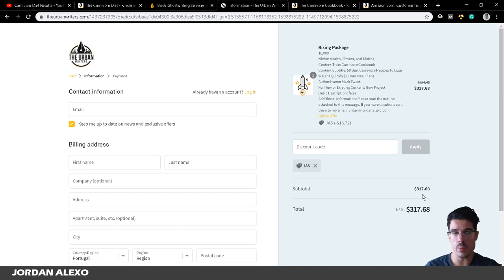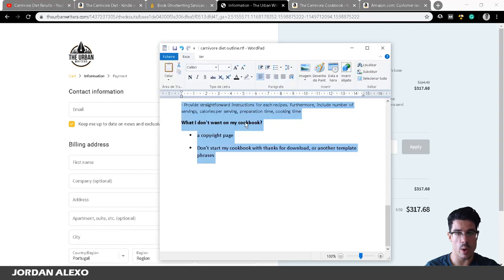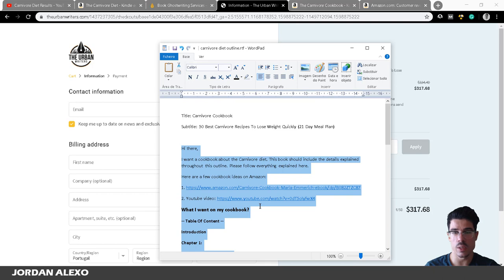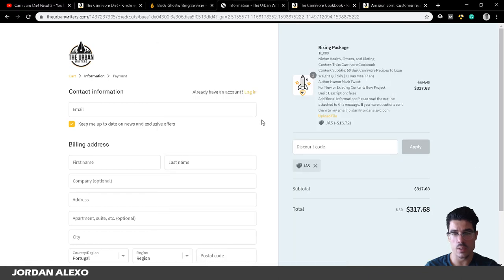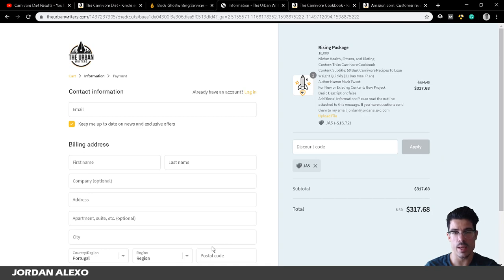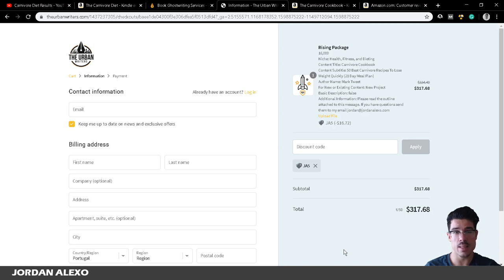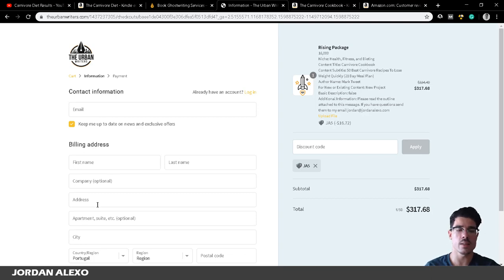That is how you get your outline done — it may take a few hours depending on your keyword. You go to the book preview, check the reviews, and write everything in detail about what you want in your cookbook. Then go to Urban Writers and use their service — getting the book written takes about 20 to 30 days. Once you receive your book, you just publish it. Make sure to leave a like, subscribe, and stay tuned for the next video.